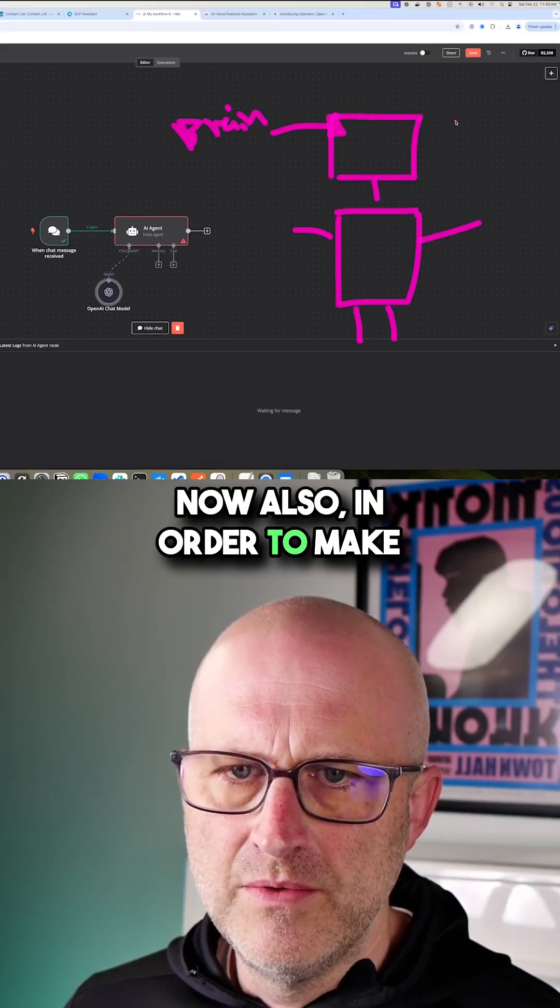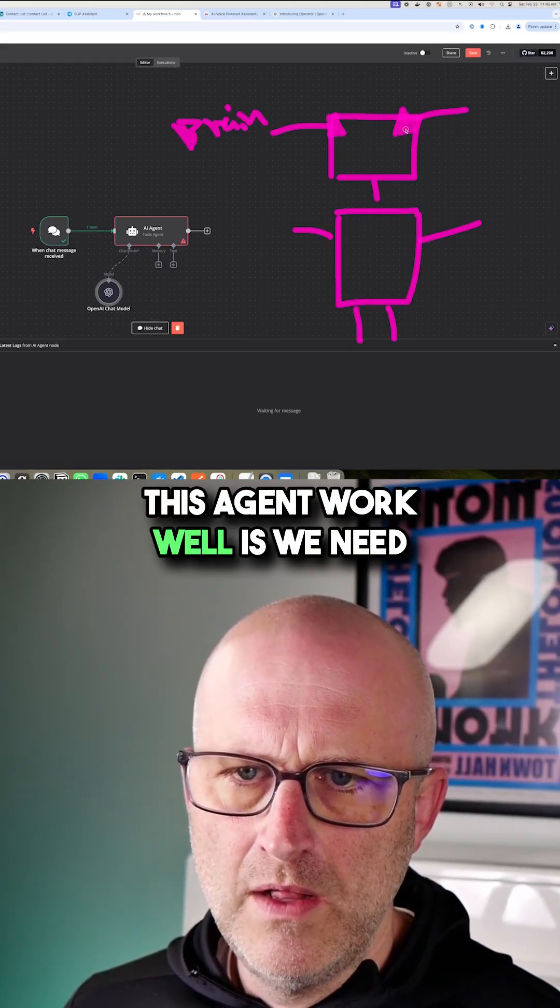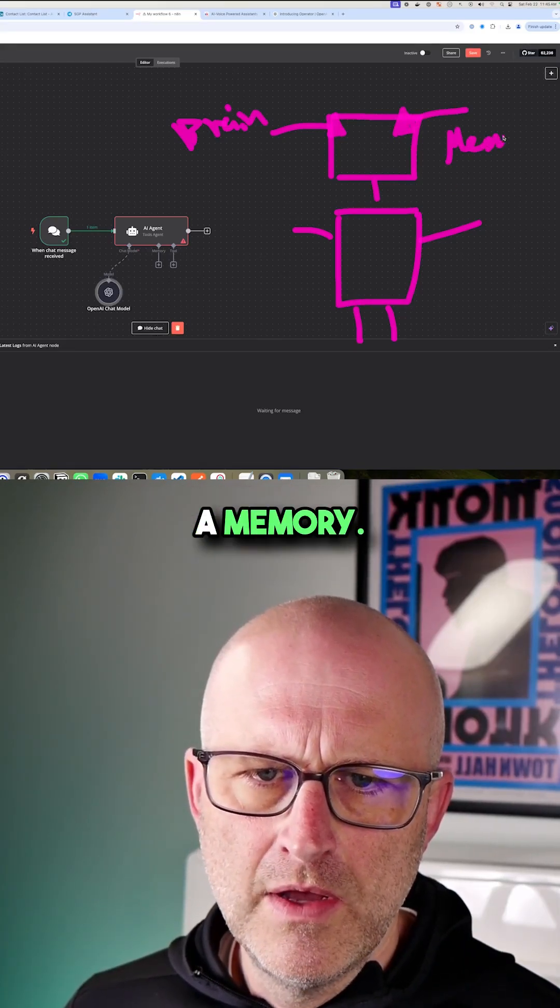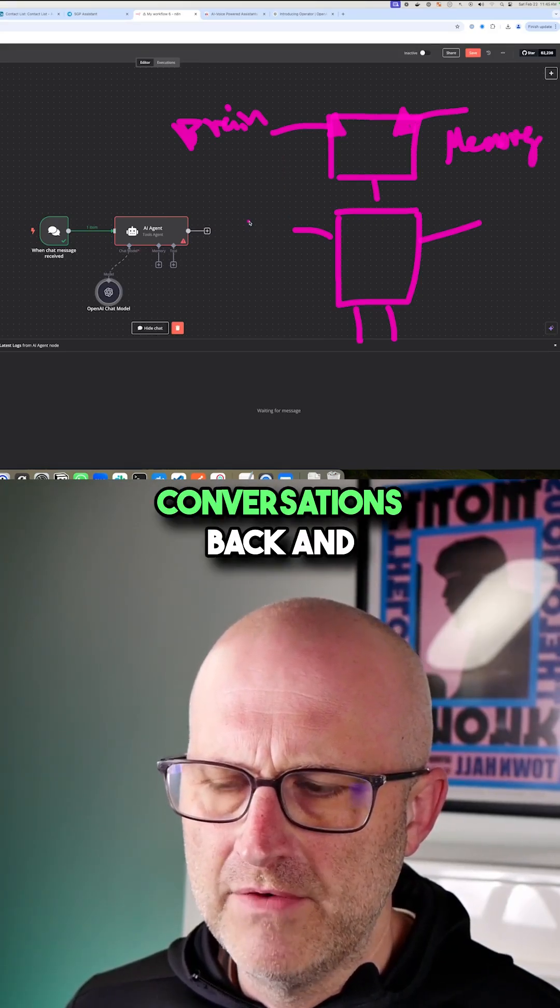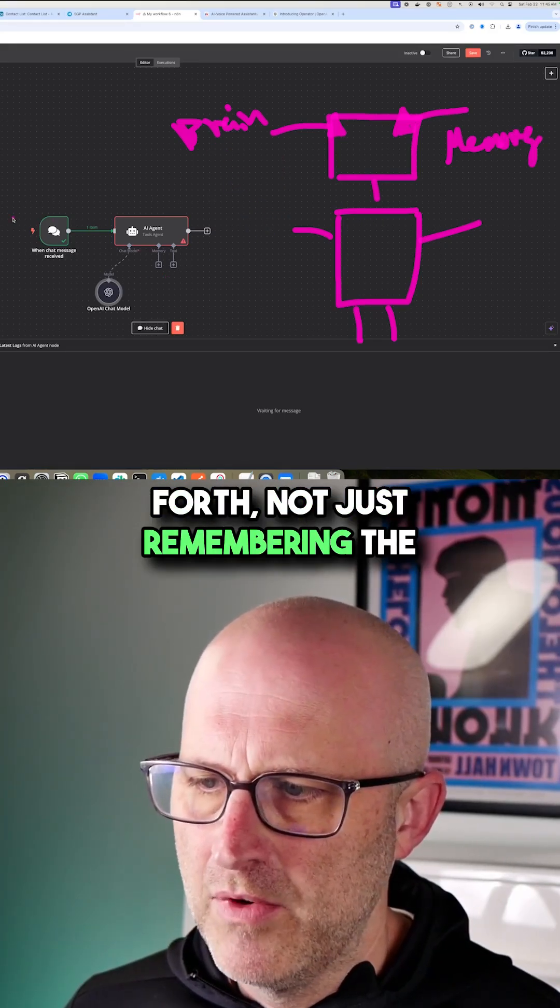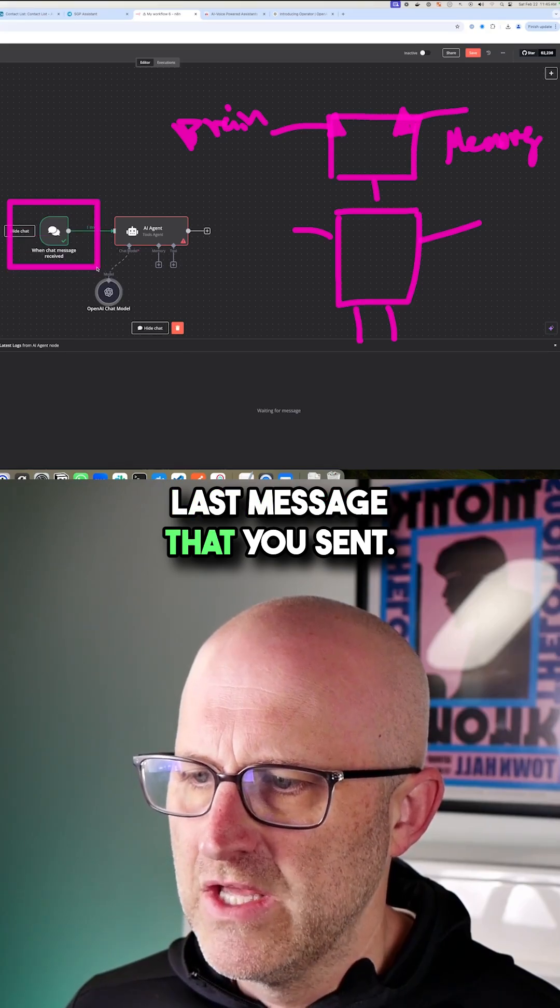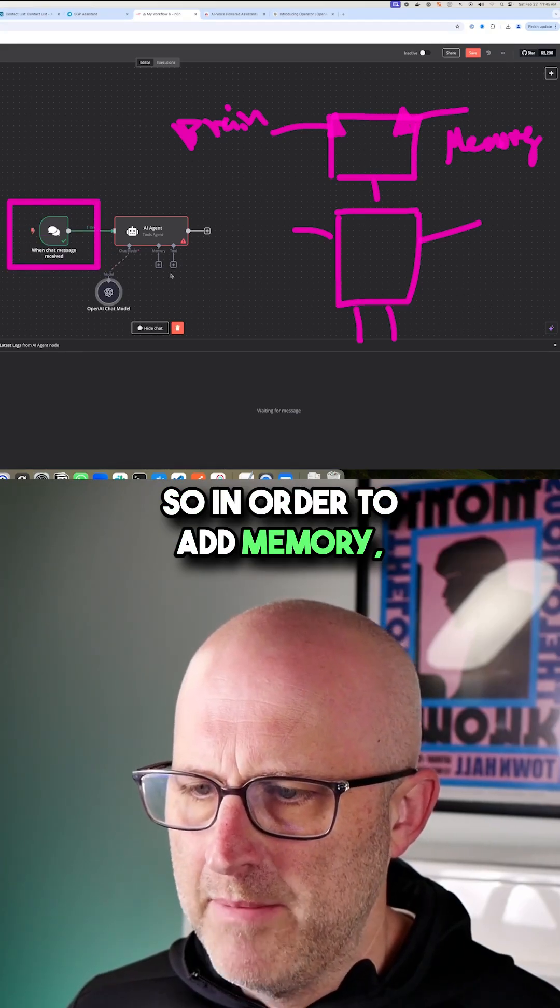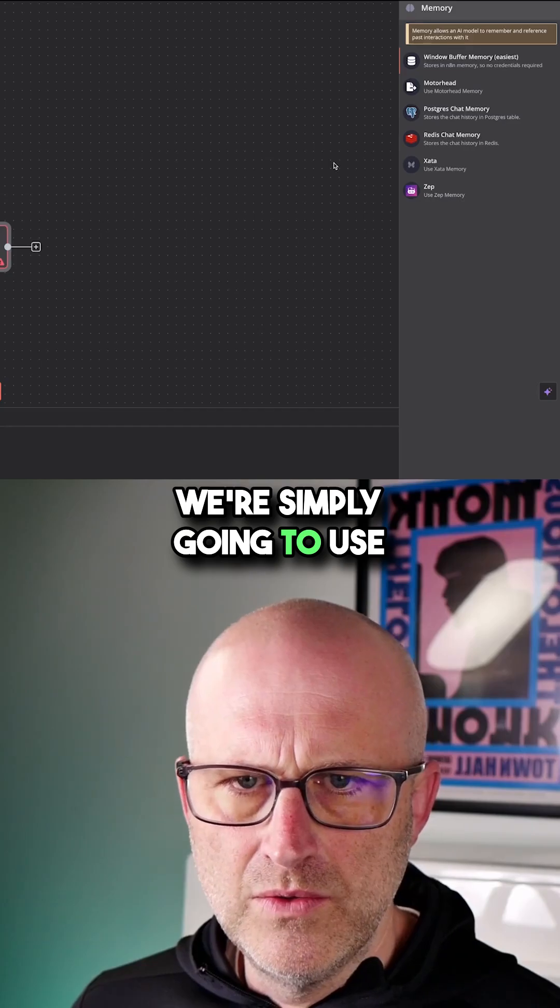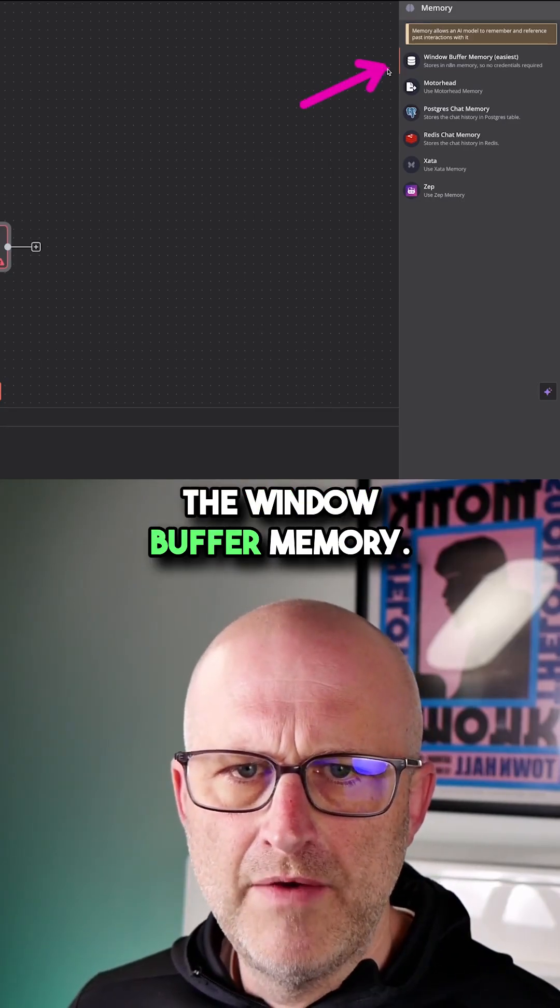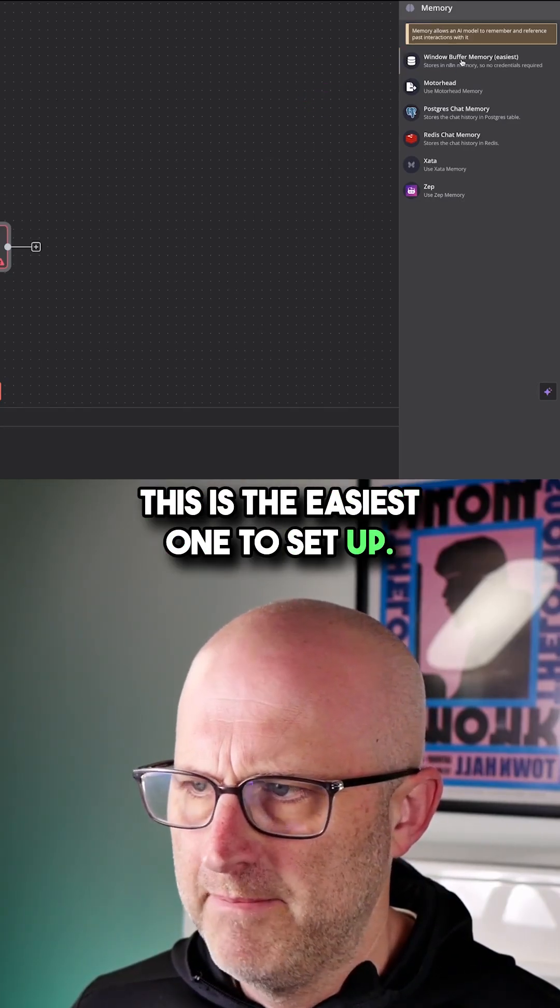In order to make this agent work well, we need a memory. As it's talking to us, it needs to remember the conversations back and forth, not just the last message you sent. To add memory, we're going to use the window buffer memory. This is the easiest one to set up.